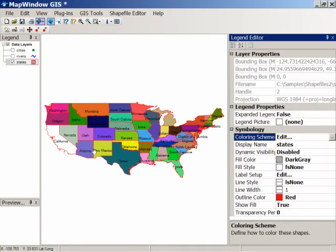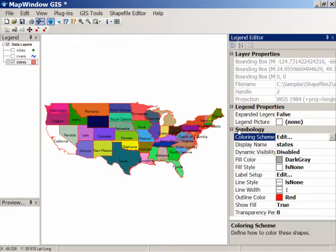Now suppose you want to color it not by a unique value, but rather color it depending on the value of one of the attributes — a numeric value. For example, suppose you want to color it a different shade of green depending on how heavily populated the state is. That's a kind of map called a choropleth.